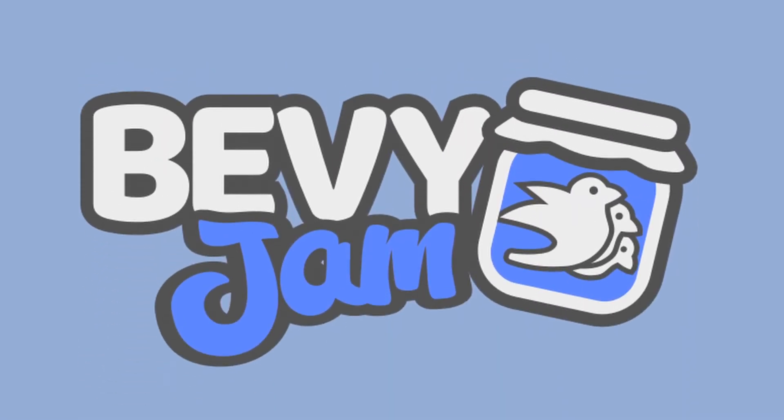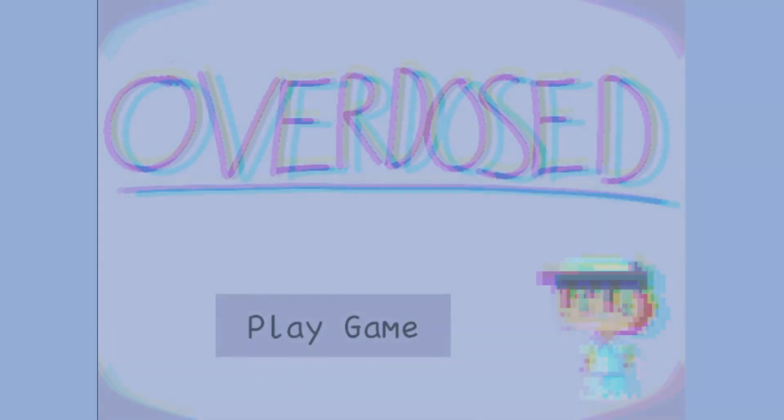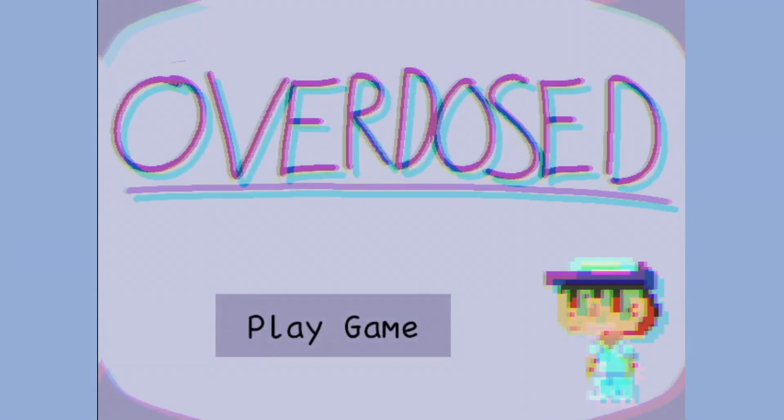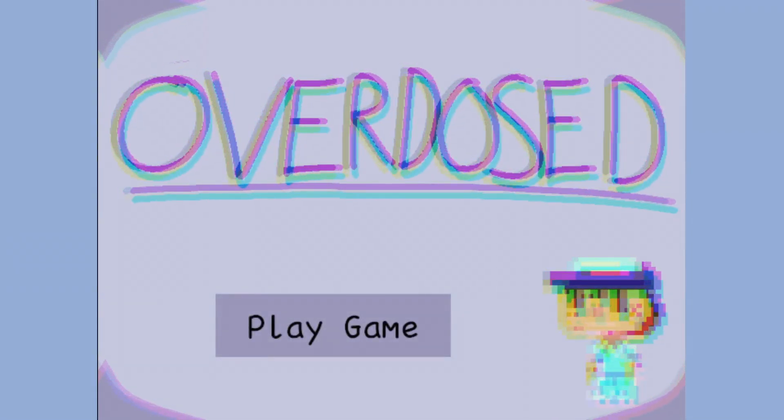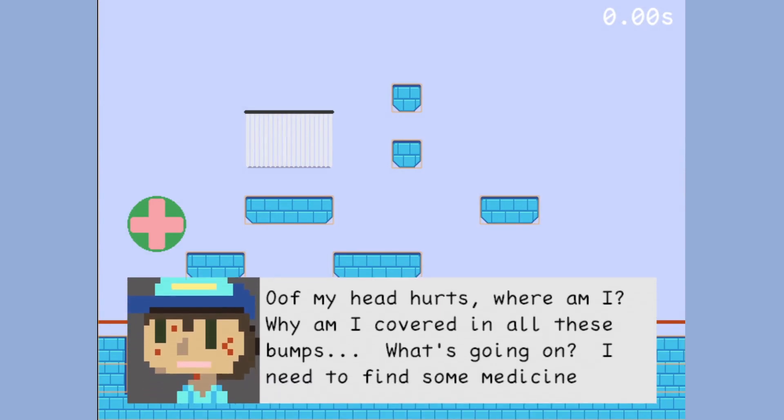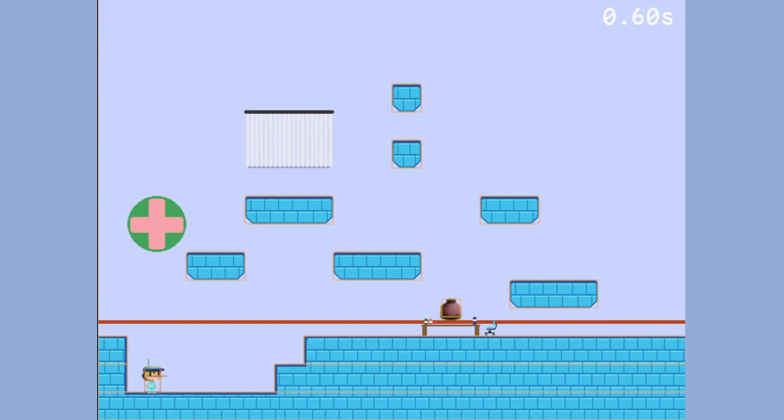Howdy and welcome to another Bevy video! For the past week I participated in Bevy Jam number 3 which had the theme side effects. For the jam I created a platformer where the player finds medicines to get new jumping abilities but also gets horrible screen distortion effects.